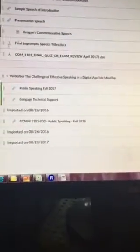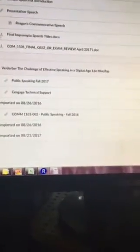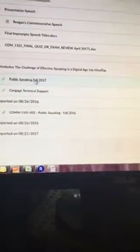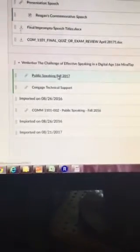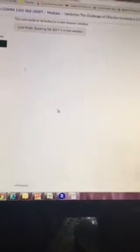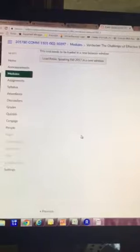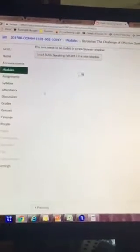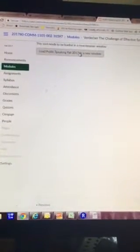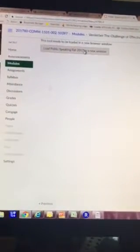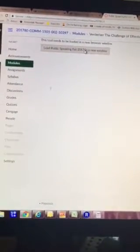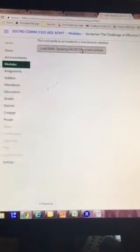Right here it says public speaking fall 2017. Click on that. That will bring you up here and it will say load public speaking 2017 in a new window. Click on that.